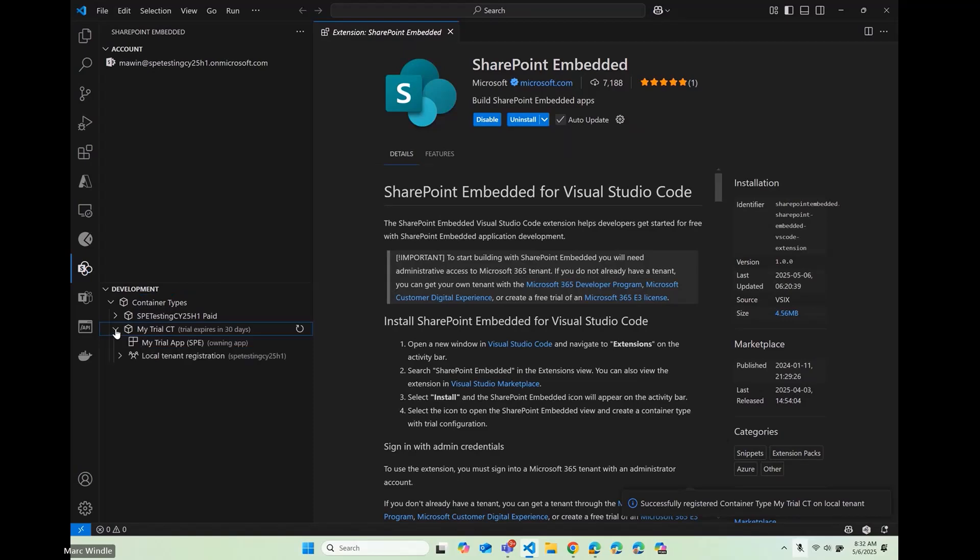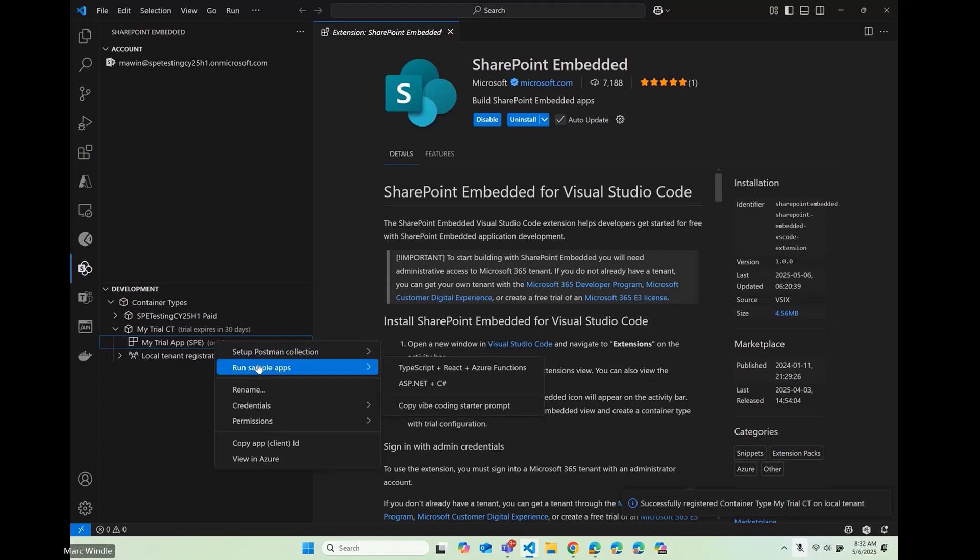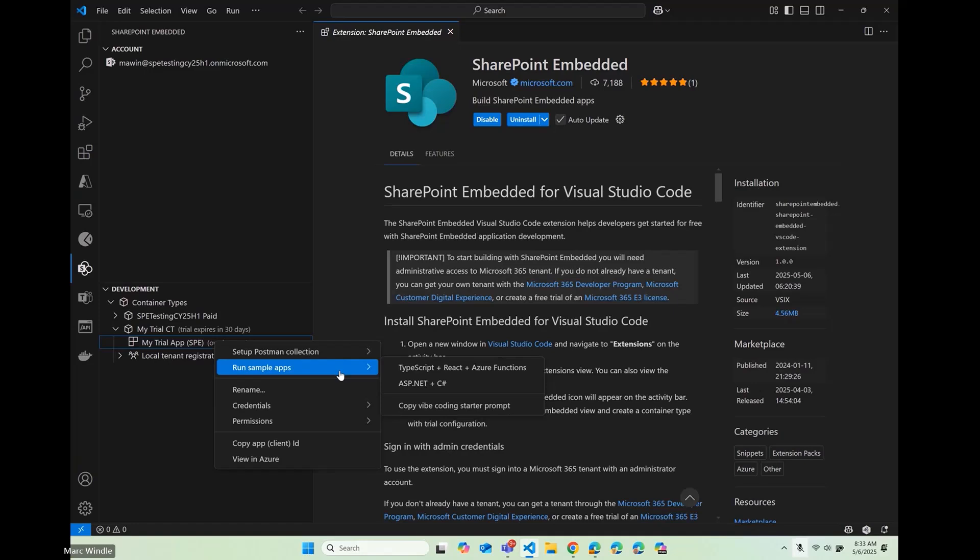So I'm going to expand this. This is all the stuff that we just made. I'm going to actually get something started. I'll do a bit of explaining. So there's a number of things you can do to kind of play around with this new SharePoint Embedded app that I made. But we can run these sample applications, set up a Postman collection, kind of explore some of the APIs.